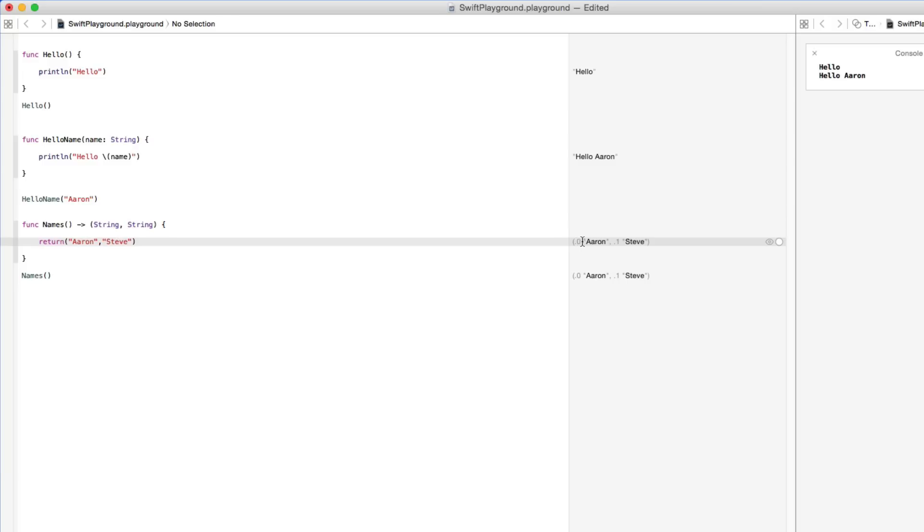It gets our names there. Our index zero is Aaron. Our index one is Steve. So again we get multiple strings and print them ready. That's creating our function to do it.